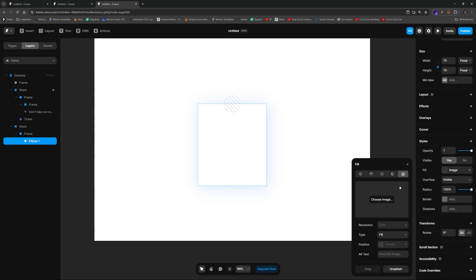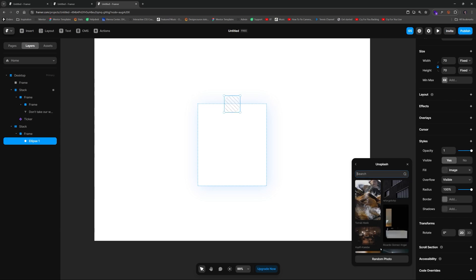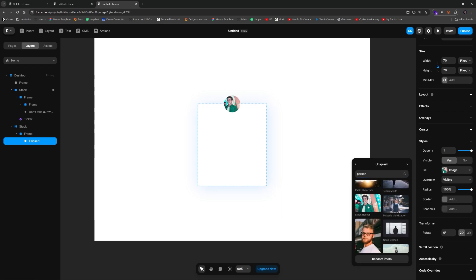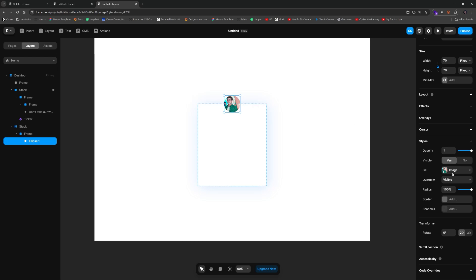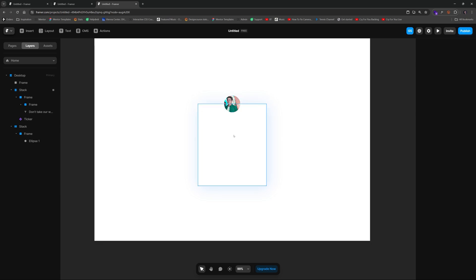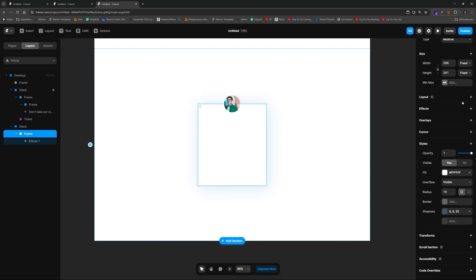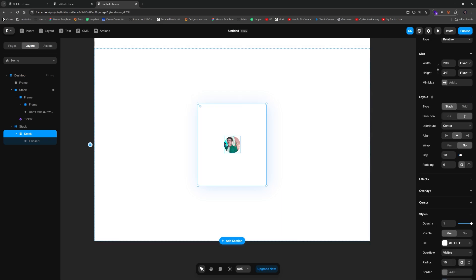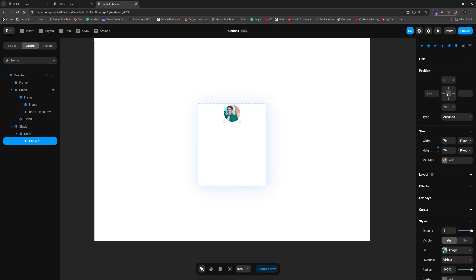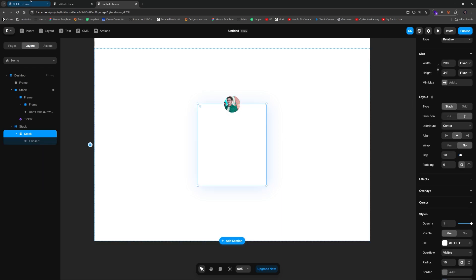We can fine-tune the ellipse position to be centered. Then under fill, choose Image, select Unsplash, and type 'person' — it's great that Framer has Unsplash built in. Make sure the image is set to Fill, not Stretch. When we add a layout to the card frame it breaks the absolute positioning, so we'll change the avatar back to absolute and give it a negative value to get it back into position.